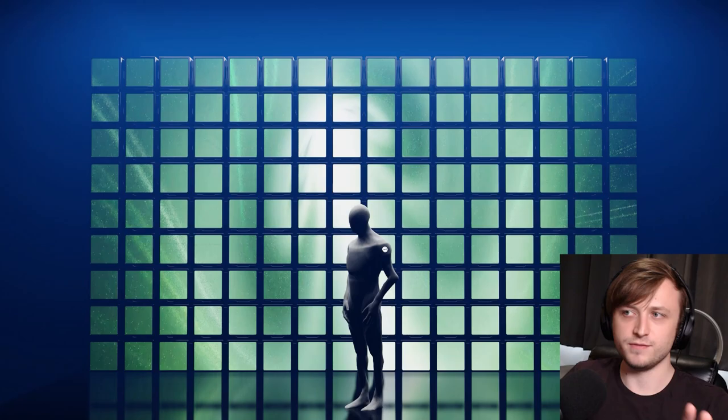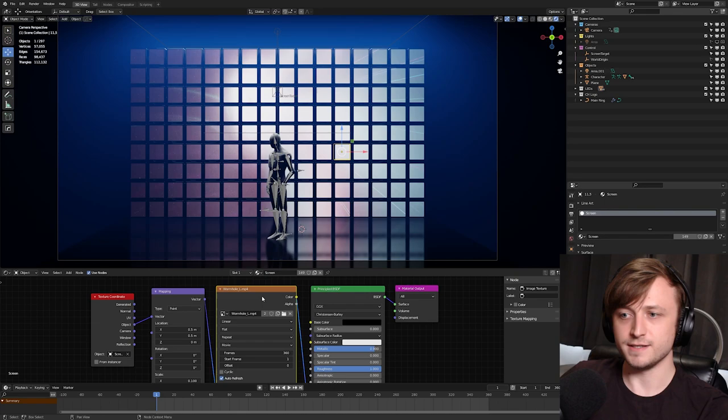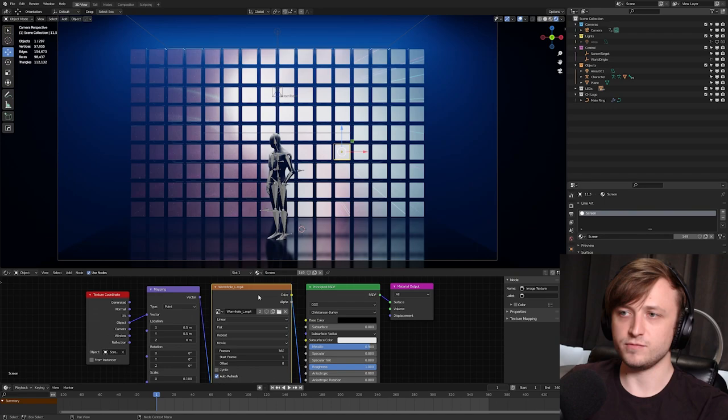It's actually a very simple effect to achieve because if you didn't know already, the image texture node in a shader editor can load in videos as well as images. So I'm going to show you my favorite setup for how to do this, especially for artworks like I've got on the screen here.